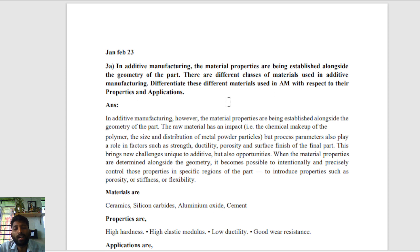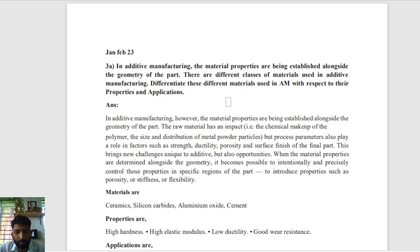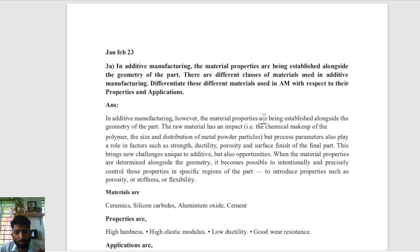We have to write the application properties and different types of materials. Chemical materials are there, like chemical make-up of the polymerization, size, distribution, and metal powder. When the material properties are determined alongside the geometry, it becomes possible for intentional and precise control.